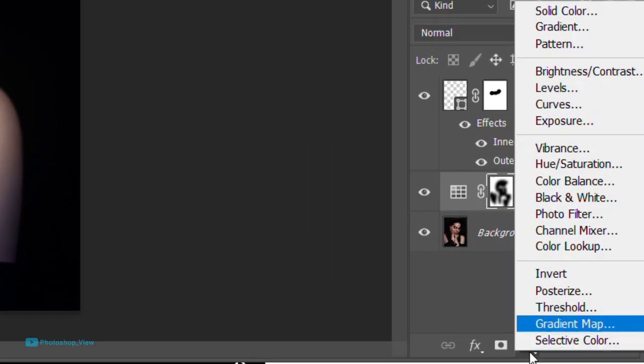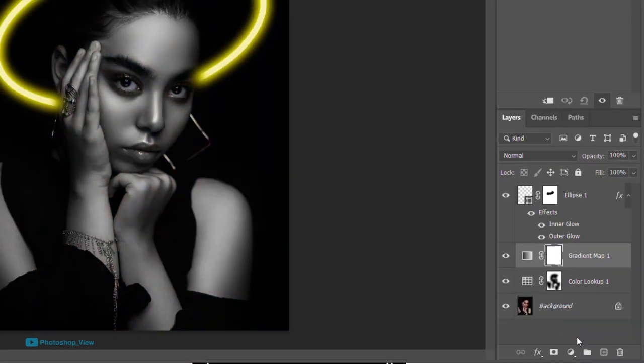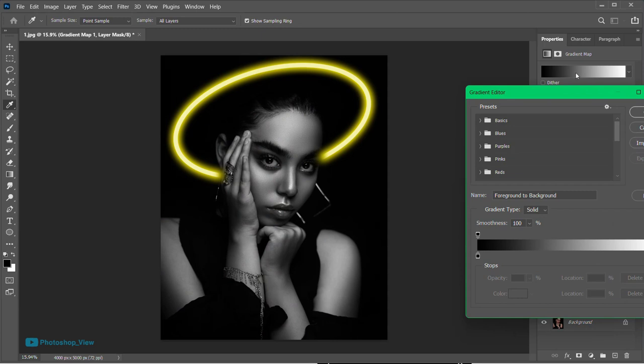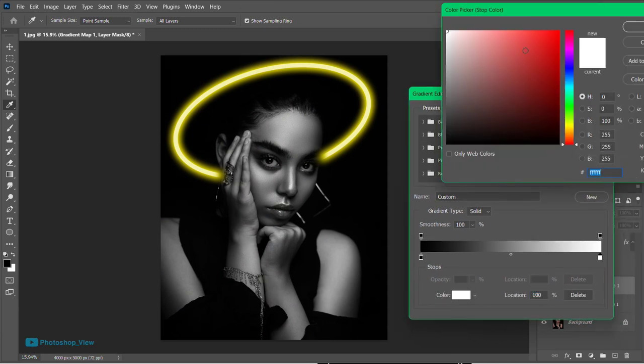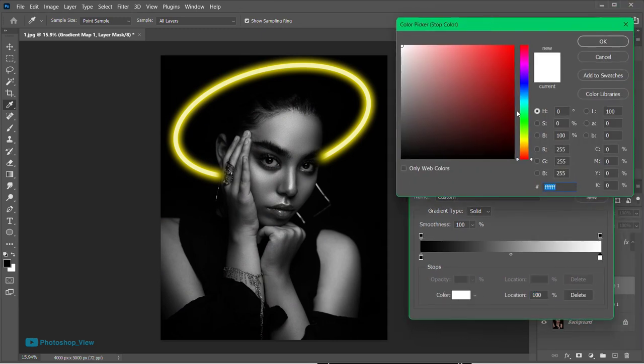Next you want to add a gradient map from adjustments. Pick yellow for lights and keep black for shadows.